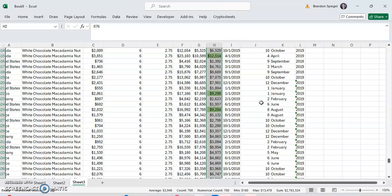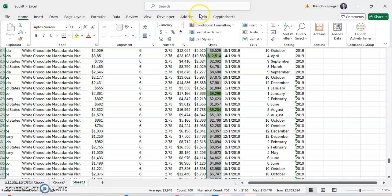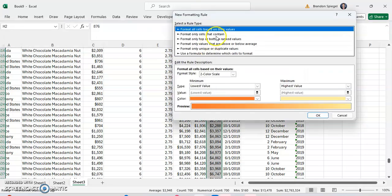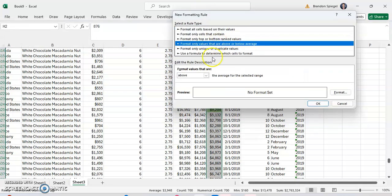And we want to do the same for the opposite. So red, where sales are two standard deviations below average. To do this, we can go to the Home tab, go to conditional formatting, go to New Rule, and click on cells that are above or below average.